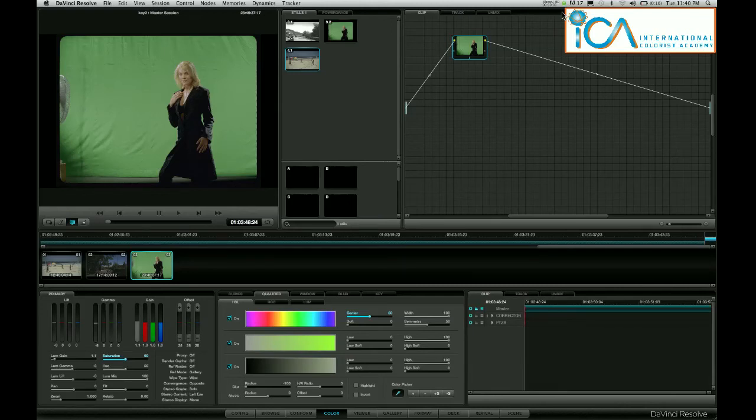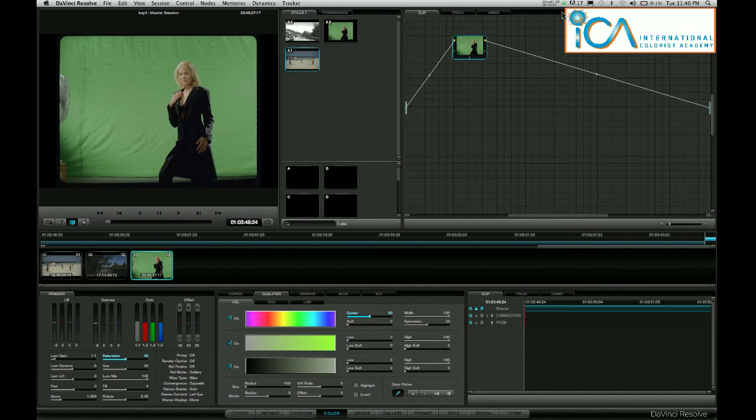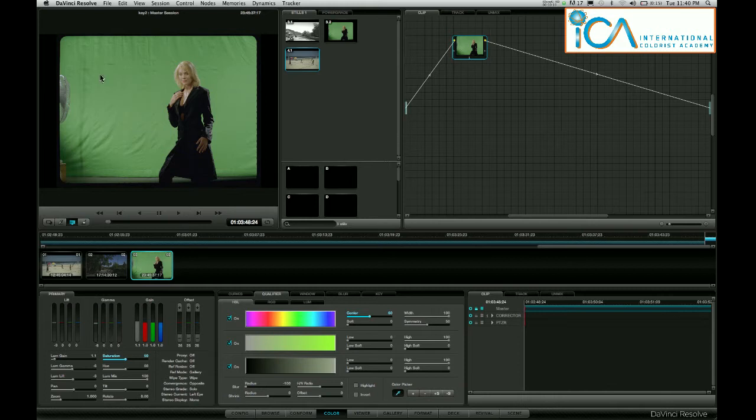Hi, my name is Warren Eagles. Welcome to the latest ICA Tips and Tricks 2 Minute Tutorial. This week we are on Resolve and I'm going to show you how to key a still image into a green screen shot like this.